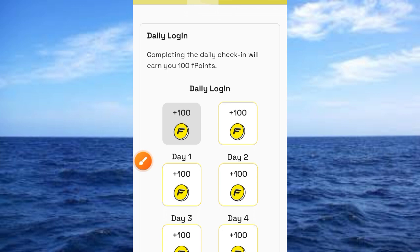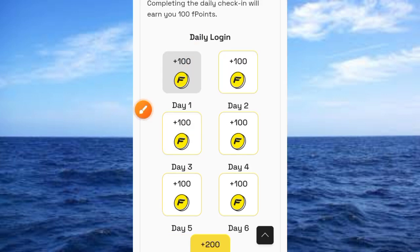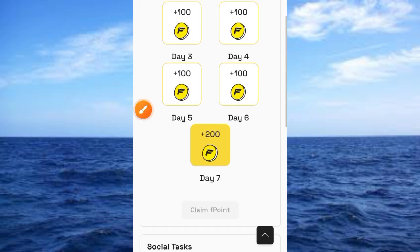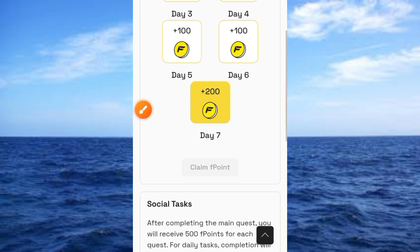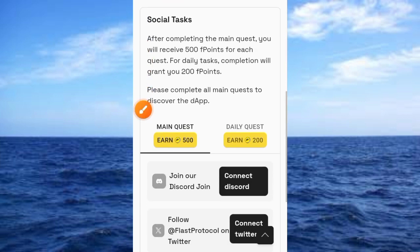Complete the daily check-in, which earns you 10 to 100 points per day. Tap on the check-in button, then go ahead and tap the Claim button. You have to repeat this process for seven days to earn yourself these points. Once done, scroll up.